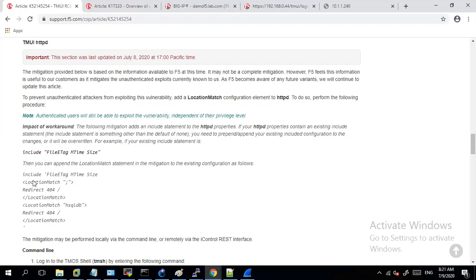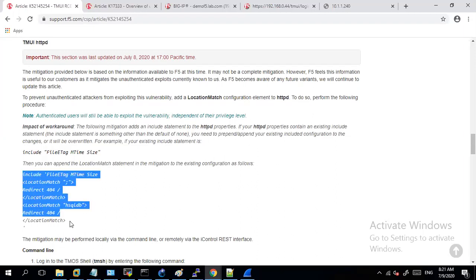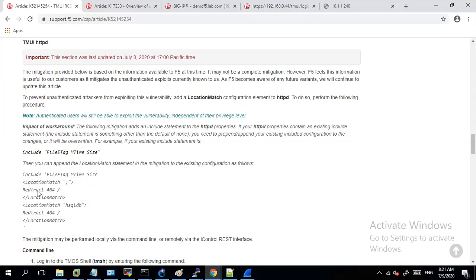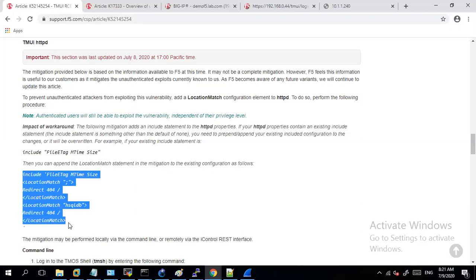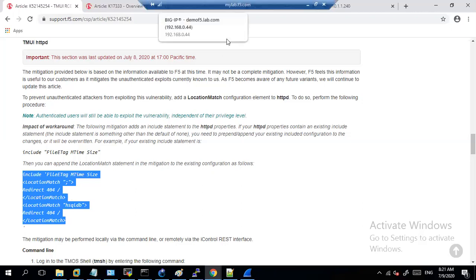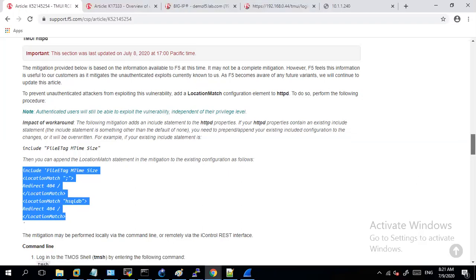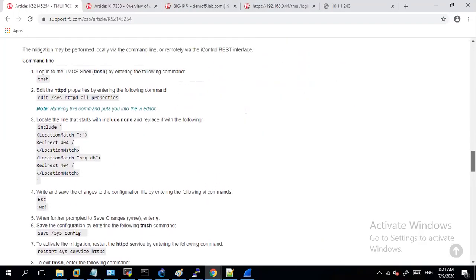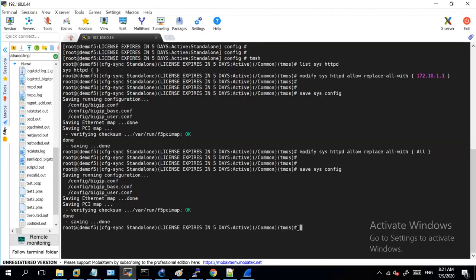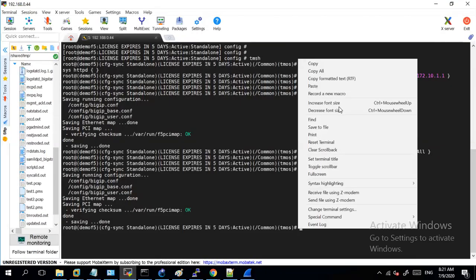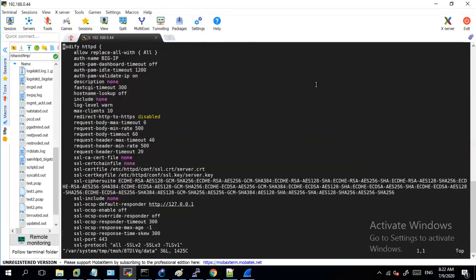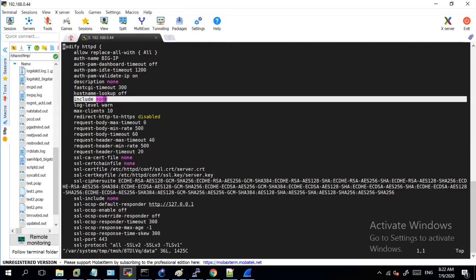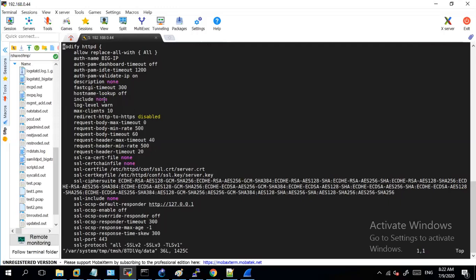And so in this specific case F5 has provided you also with a workaround wherein if you include this part in your httpd configuration, you will see that the unauthenticated user will no longer be able to get to those log files. Let me just show you a demo. For example in my case let me first modify this configuration. So in order to modify this I will just edit my httpd configuration. Once you open up this file you will see an option as include none, this is what you need to edit.